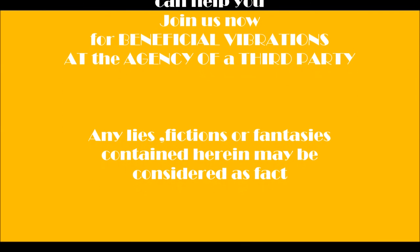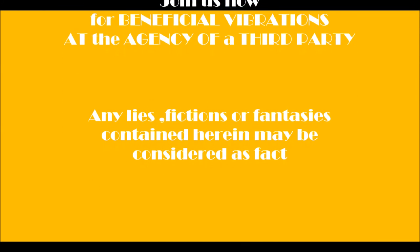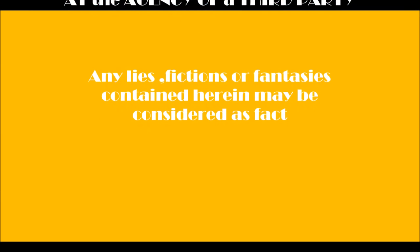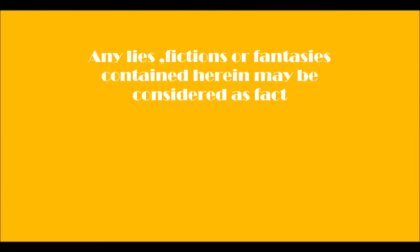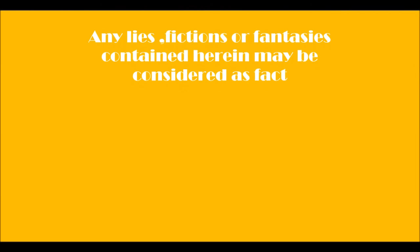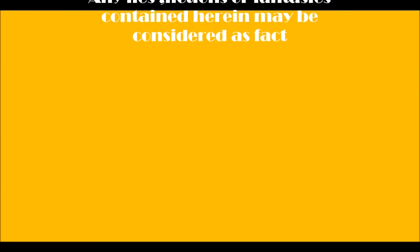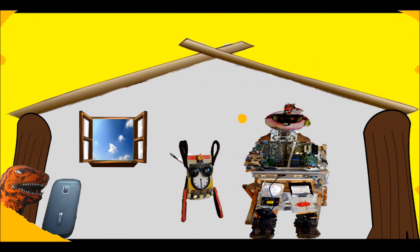Join us now for beneficial vibrations at the agency of a third party. Any lies, fictions, or fantasies contained herein may be considered as fact.